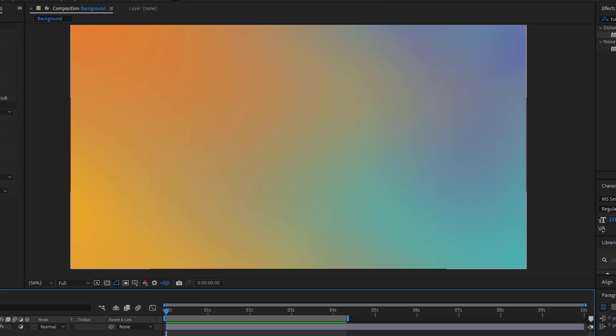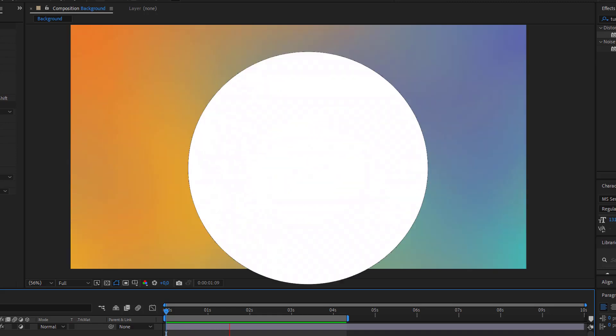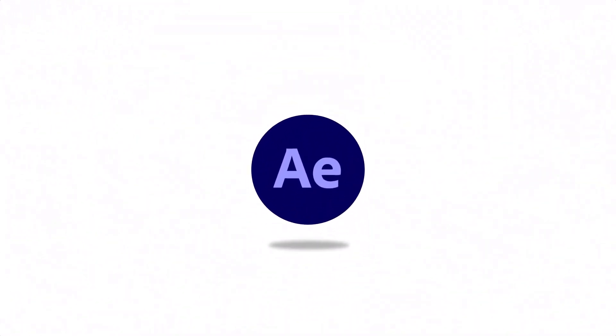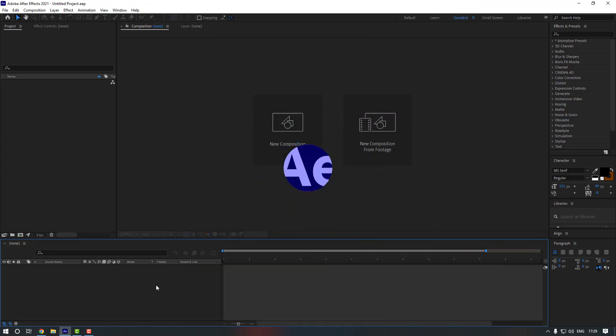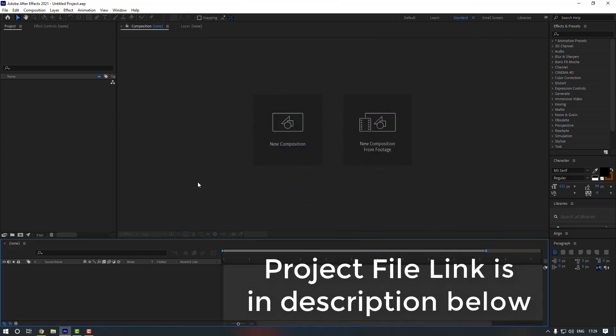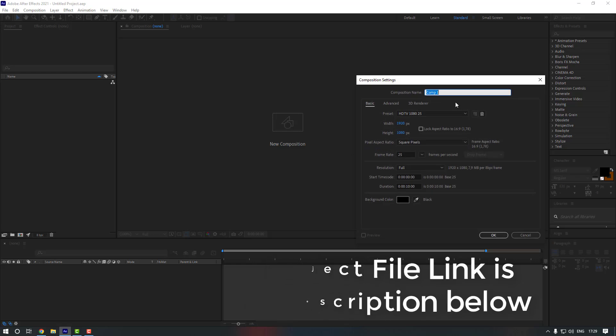Hello everyone, welcome to my new video. In this video I'm gonna show you how to create this in After Effects. Let's start. Okay guys, welcome back. So first let's create a new composition, for that let's just click here.